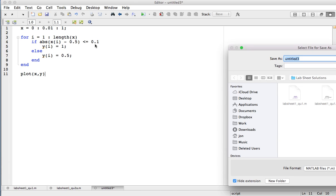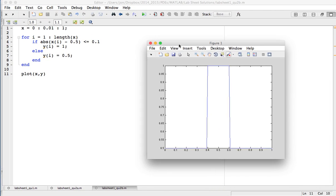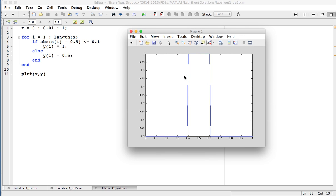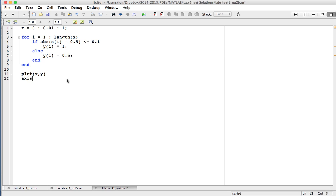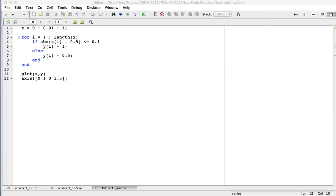I run that, save it as lab sheet 1 question 2b, and this is the output. The y-axis is going from 0.5 to 1, which is obscuring some details, so I set the axes to 0 to 1 in the x direction and 0 to 1.5 in the y direction and run it again. As you can see, when the absolute value of x minus 0.5 is less than or equal to 0.1, y equals 1; everywhere else y equals 0.5. This type of function has a nickname — a top hat function — because it looks like a top hat.